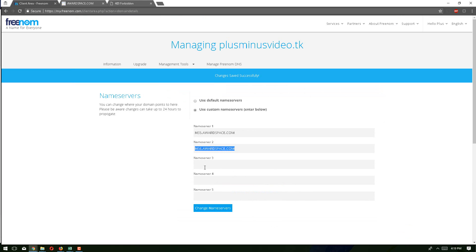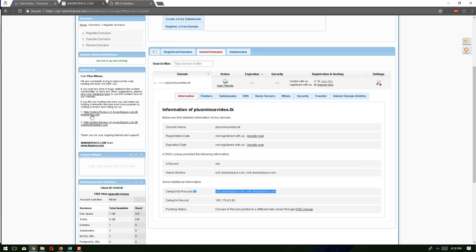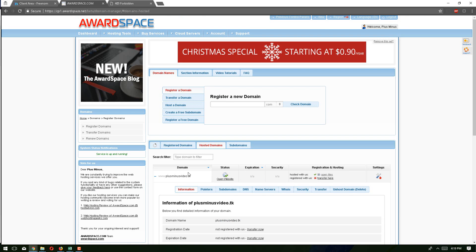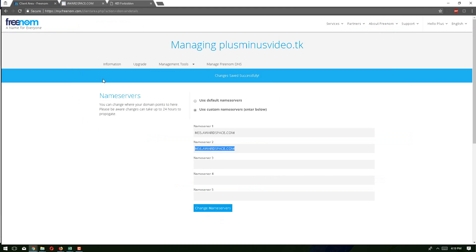Following this tutorial you should be able to link your existing domain to this hosting account. If you use another type of domain from GoDaddy, HostGator, or anywhere else, you just need to change the name server address — that's all.